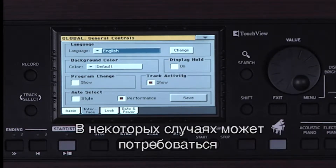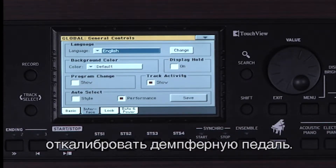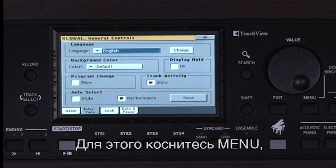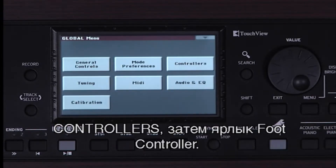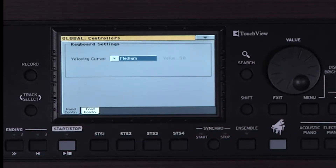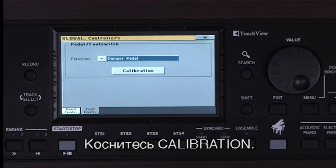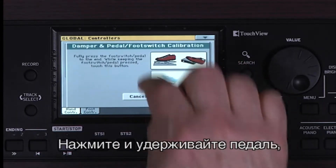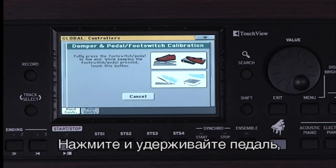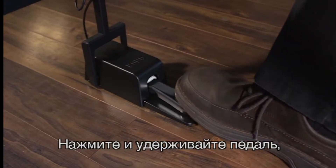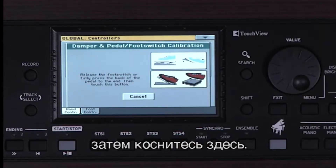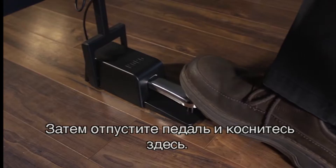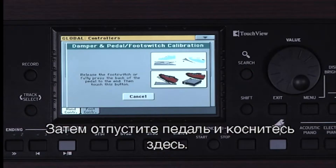In some cases, you may need to calibrate your damper pedal. If so, touch Menu, Controllers, then touch the Foot Controller tab. Touch Calibration. Press and hold down the pedal and touch here. Now release the pedal and touch here.